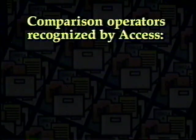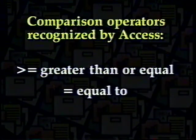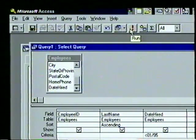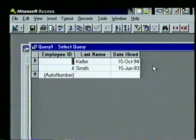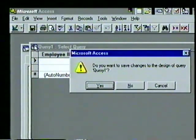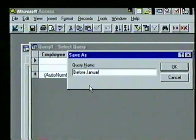We just entered a comparison operator. Access recognizes these comparison operators: less than, less than or equal, greater than, greater than or equal, equal, and not equal. We select the Run button (with an exclamation mark) and see the two employees hired before January 1st, 1995, with names in ascending order. We close the query, answer Yes to save, and at the Save As box type 'BEFORE JANUARY 1995' and press Enter.